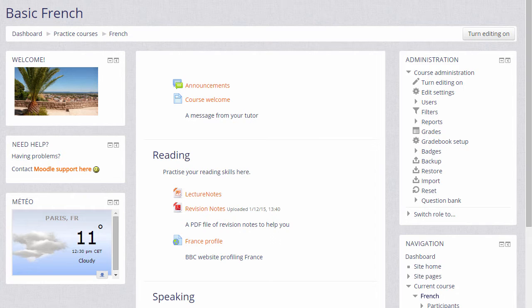Moodle has an activity called choice which allows teachers to set up voting options with radio buttons and a learner chooses a particular option.